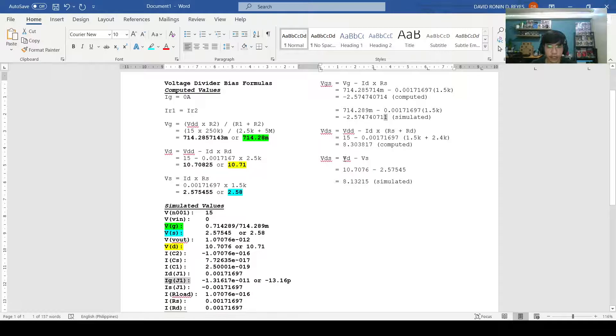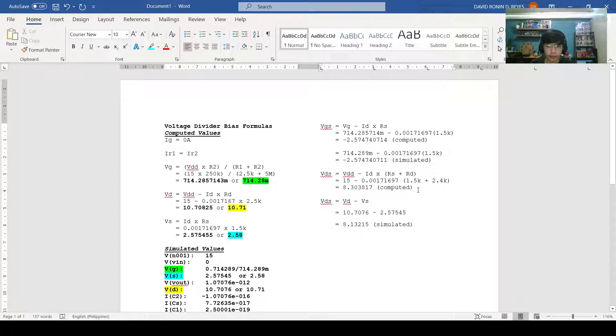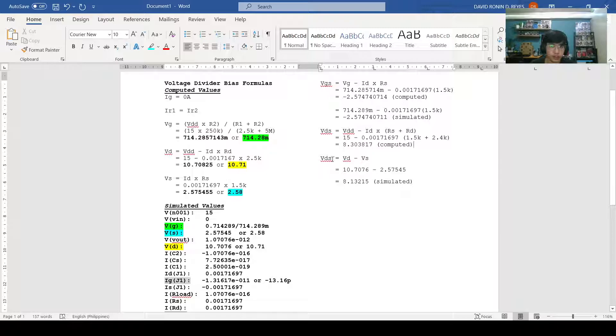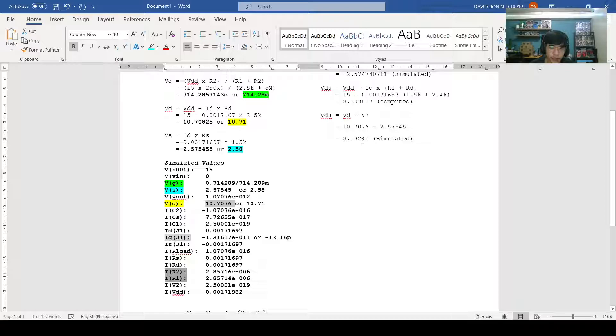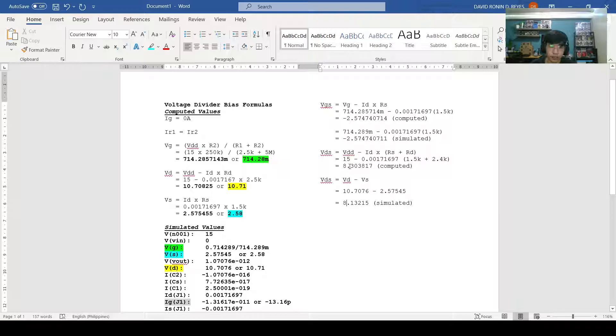Moving on to the VDS, we use for the computed values, the VDD minus ID multiplied by RS plus RD formula. We use the values we have at the schematics and we get the value of 8.30 for the computed. For the simulated values, we use the formula VD minus VS and we use the VD 10.7076 and the VS 2.57545 and we come up with the value of 8.13 for simulated which is approximately near the value of 8.30 for the VDS of the computed.